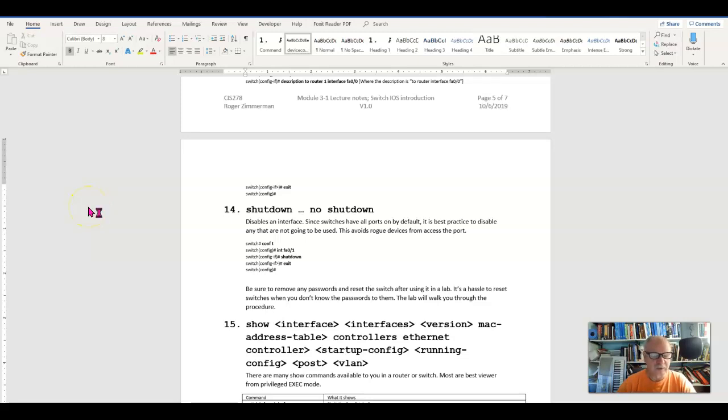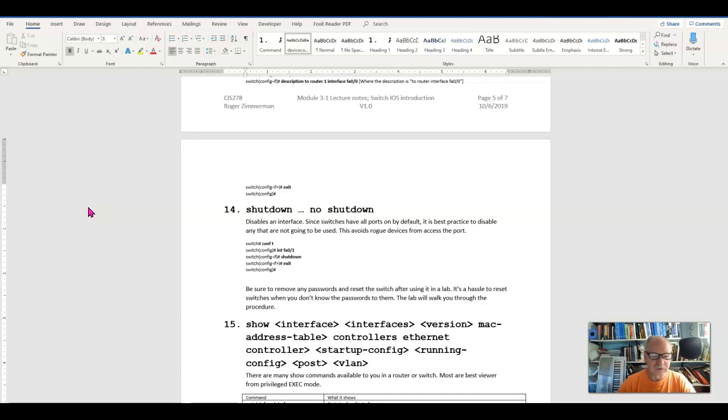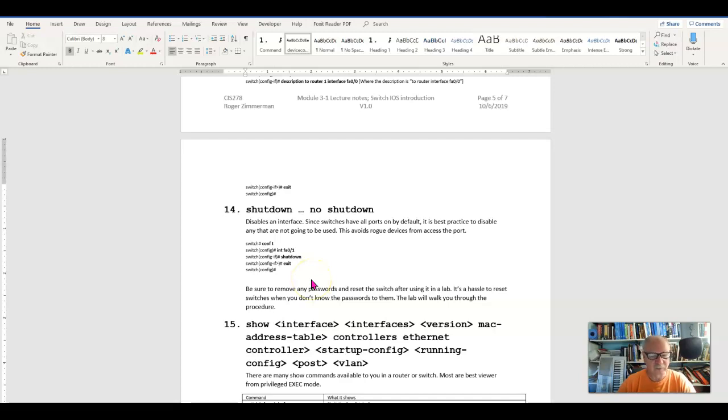Remember I said at one time that routers come with their interfaces already shut down and turned off. Switches come with them already running. So we need a command to be able to shut down a port, and we need a command to be able to start up a port.